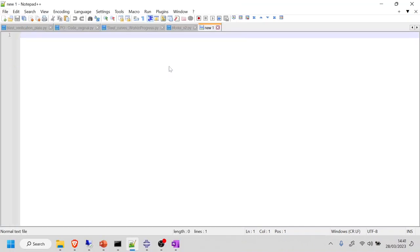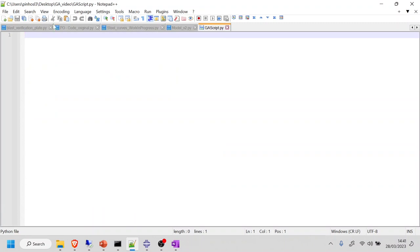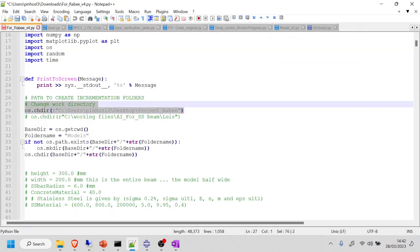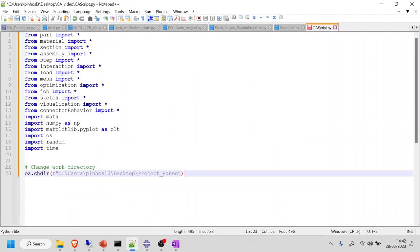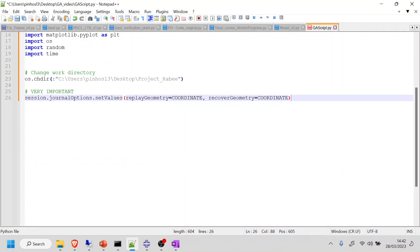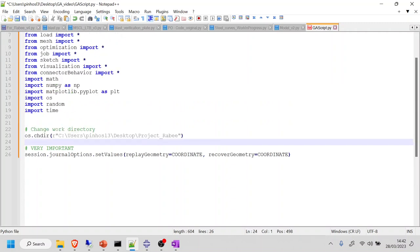I'm going to save a new file called gascript.py. For now, the only things I want here are the imports that Abacus needs, something to change the work directory, and finally this very important line which records the macros and records all actions — not using the mask, but using the coordinates in the model, which are much more powerful than the default mask-based approach.